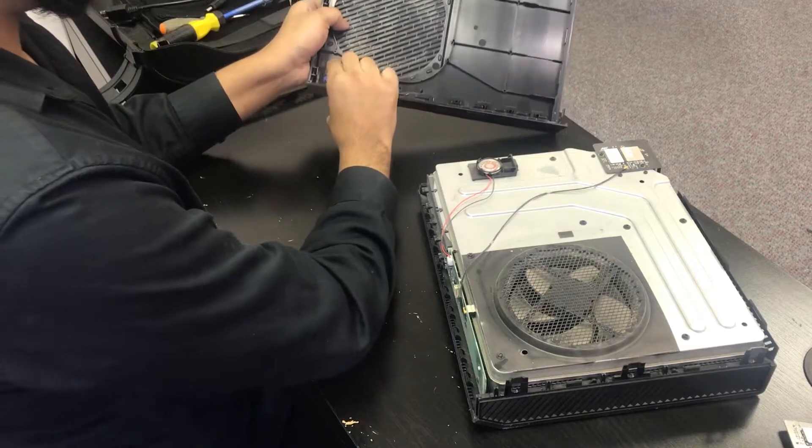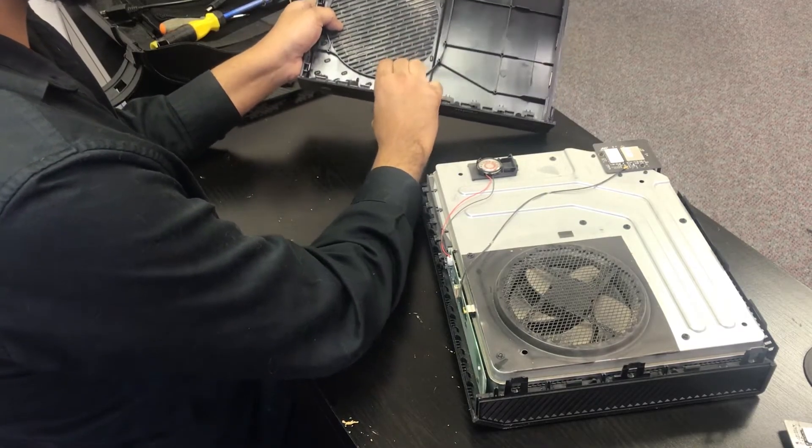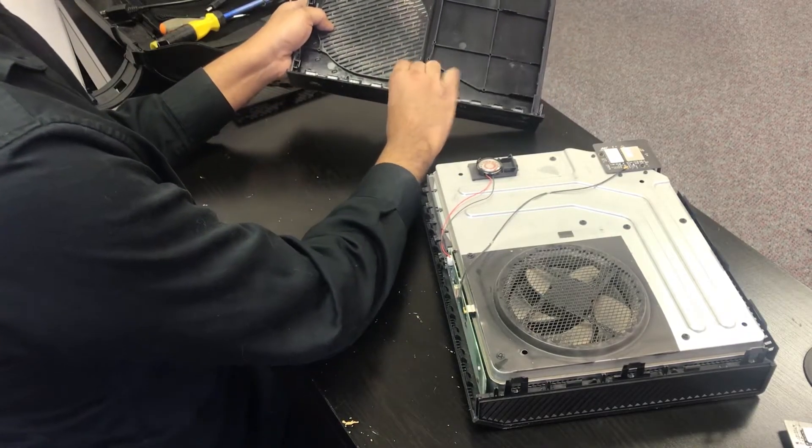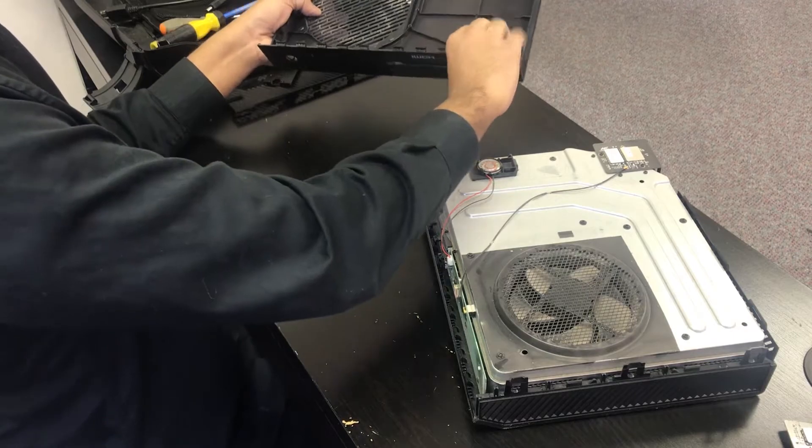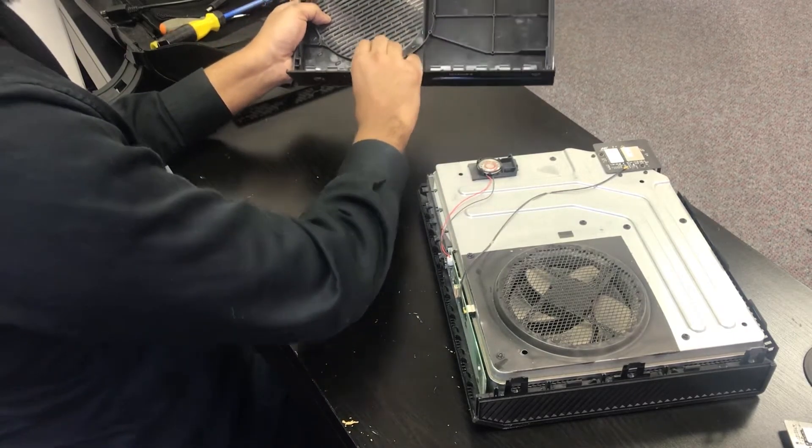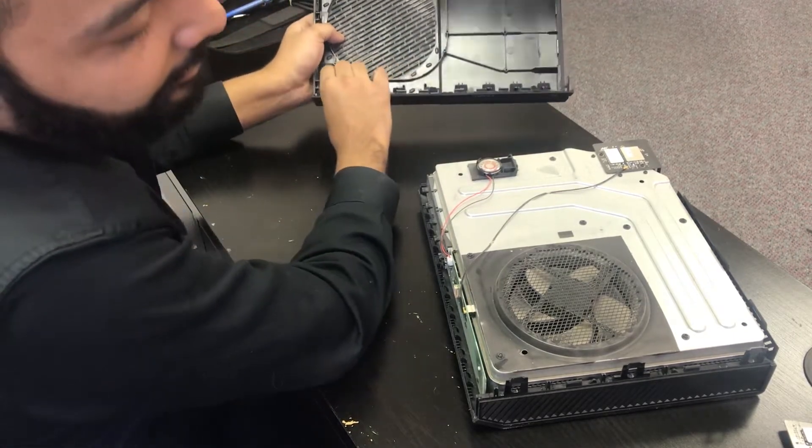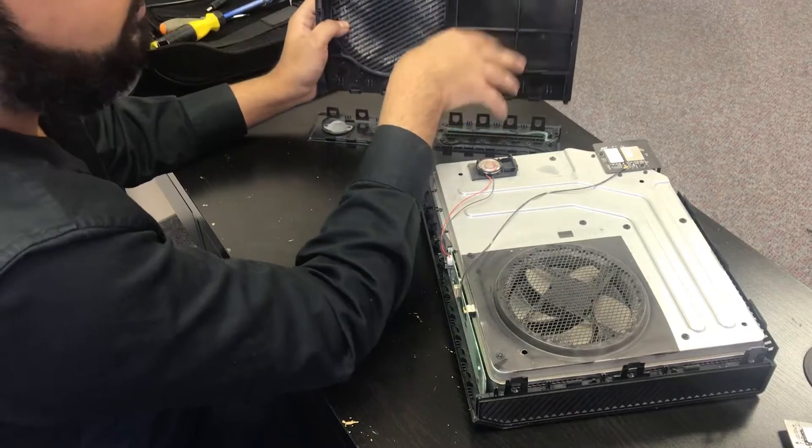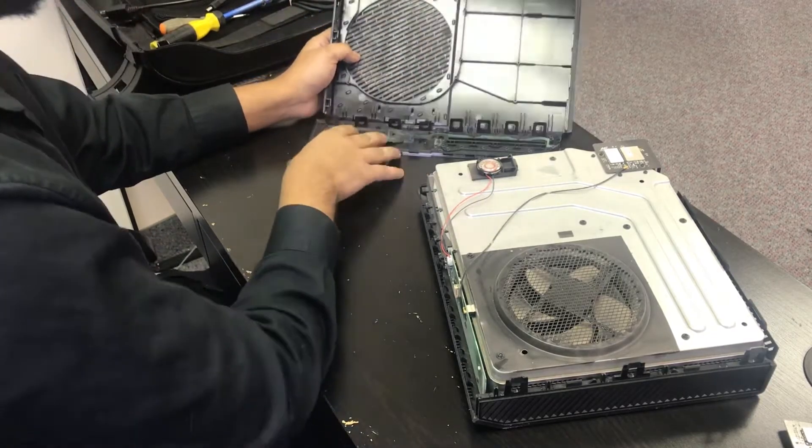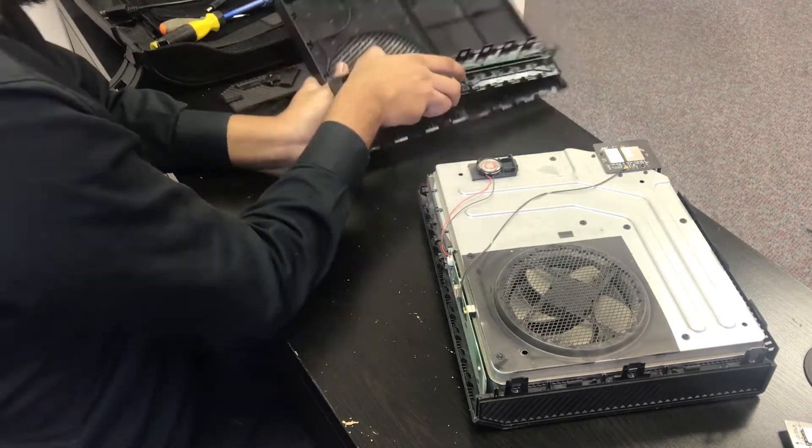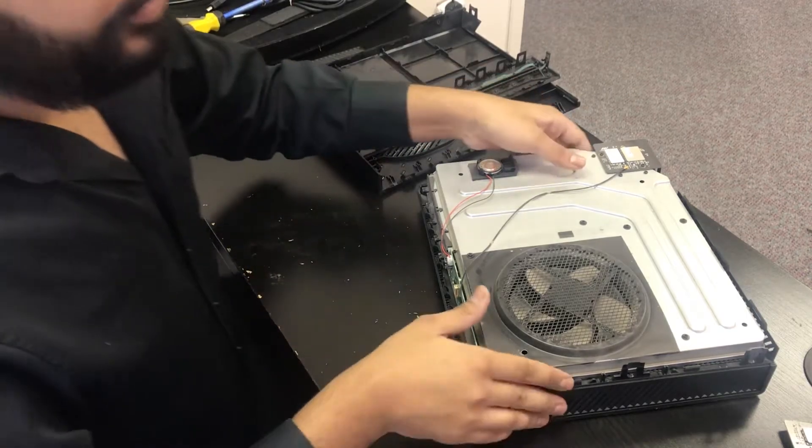You're going to want to release the clips on the face plate and remove it from the top case because these go on better when they're separate. When we're putting it back together it's going to be easier to do it this way. We're going to take those apart.